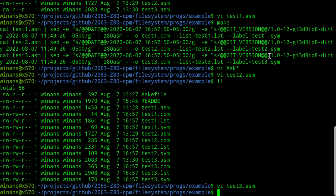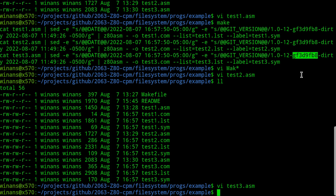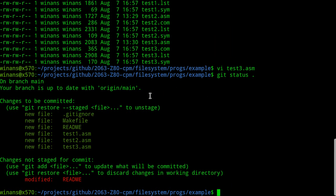The fact that it says 'dirty' on the right means I've made modifications to this repo that have not yet been committed. So if I say 'git status .' you can see I've created some files and modified my readme file, putting in notes about page numbers and things from the Interface Guide I was referring to. I'll push all this stuff up after I'm done recording.